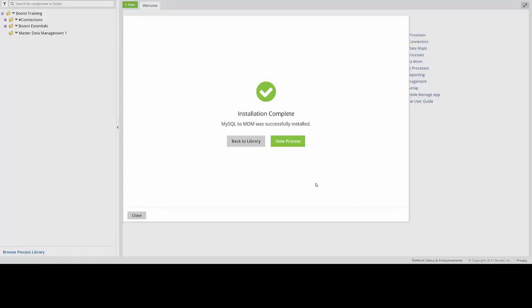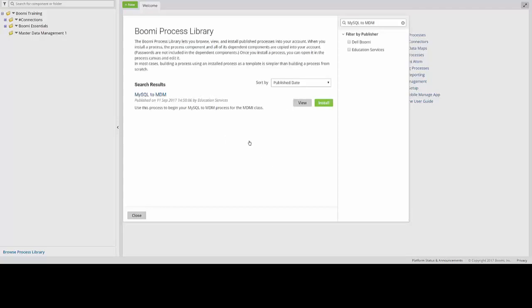From here, we can then click on Back to Library in order to navigate back to our Process Library. And we're going to do the same thing for the SFDC to MDM process.